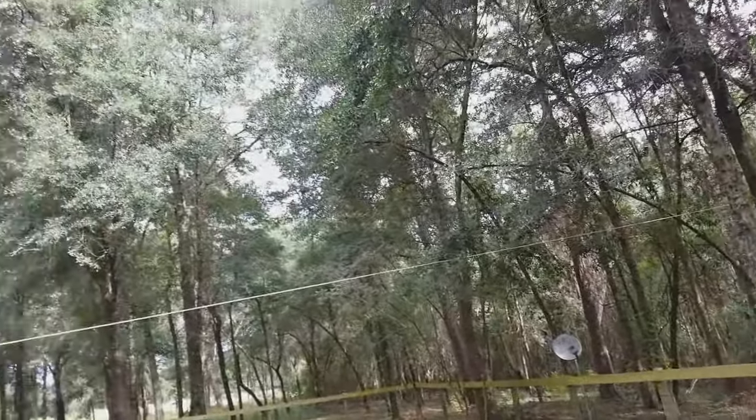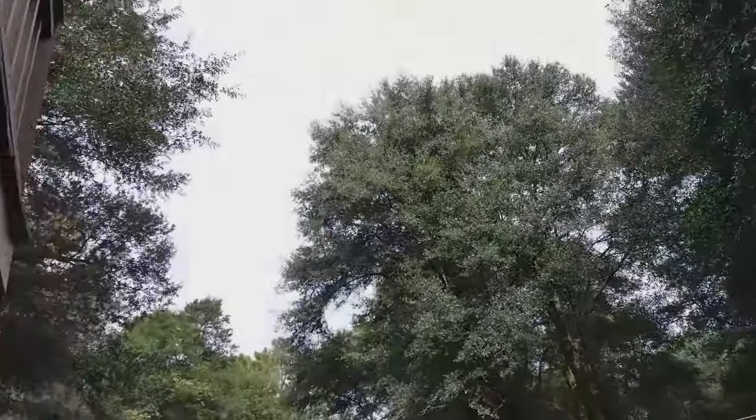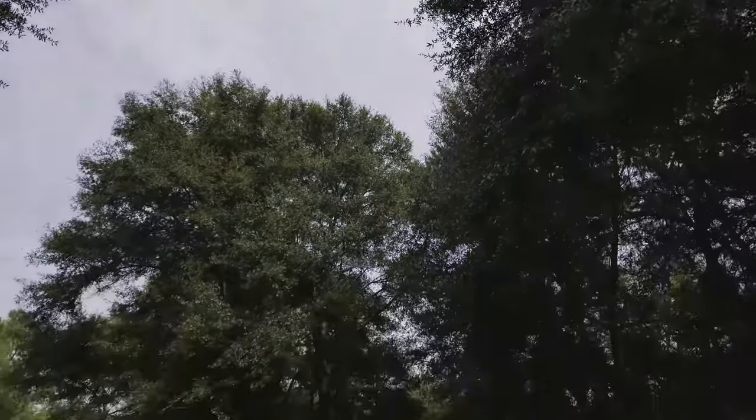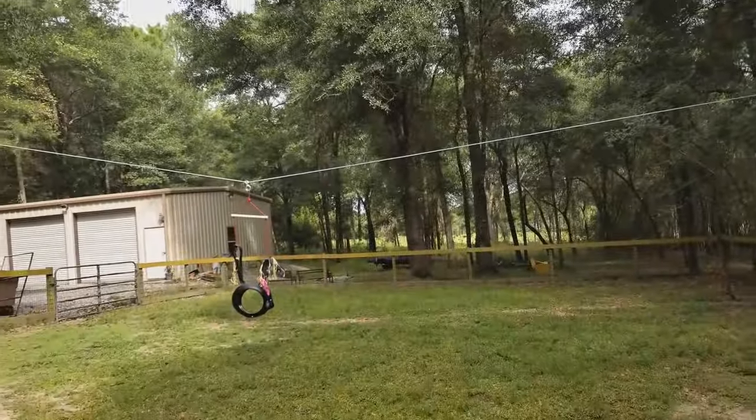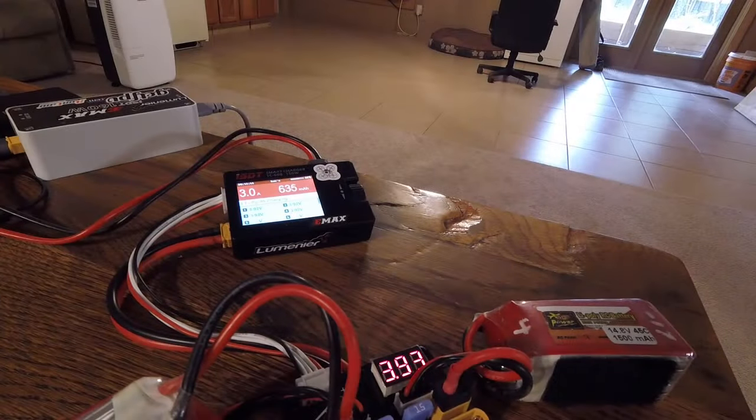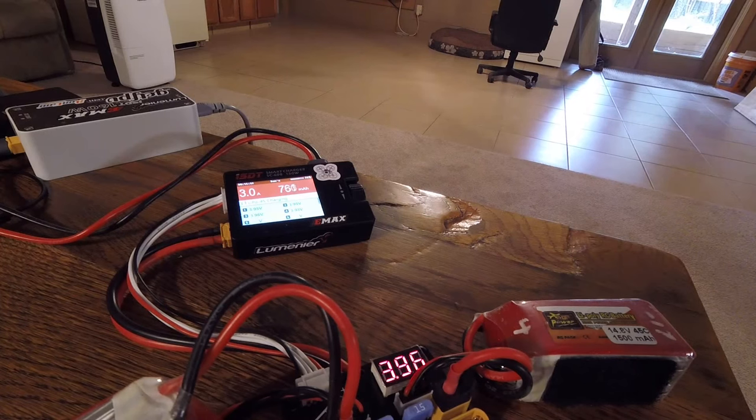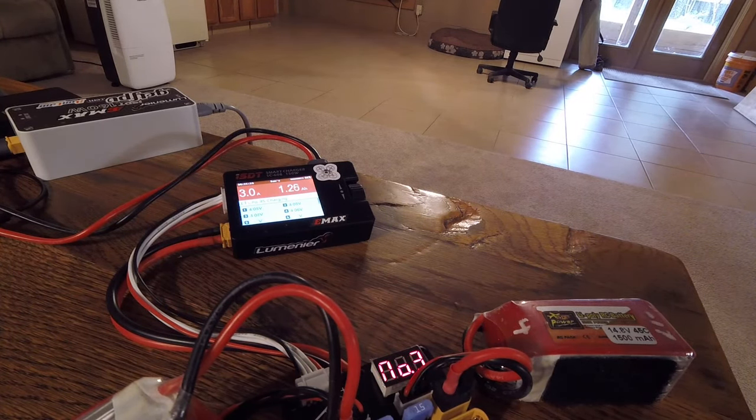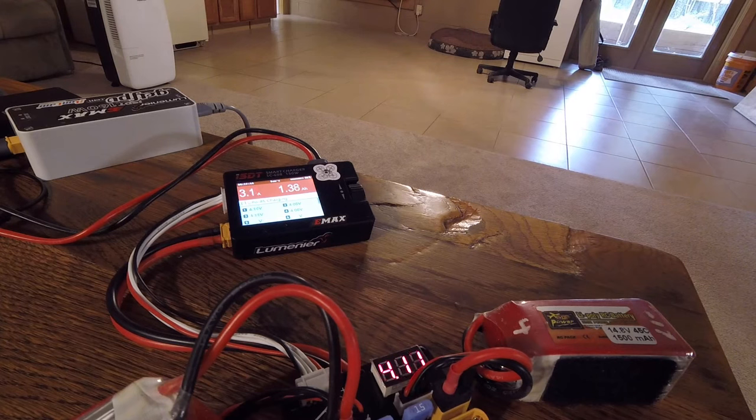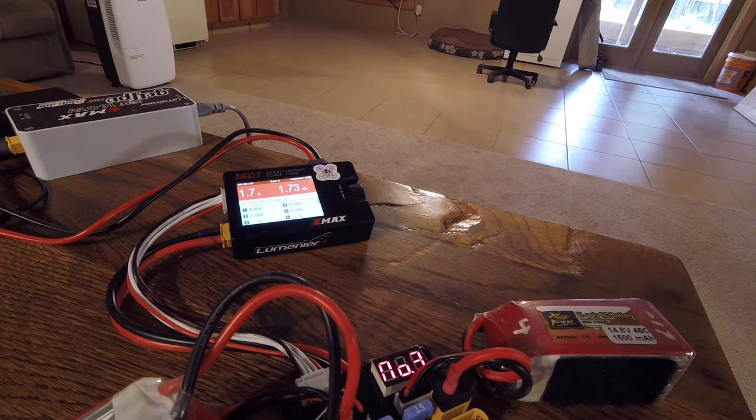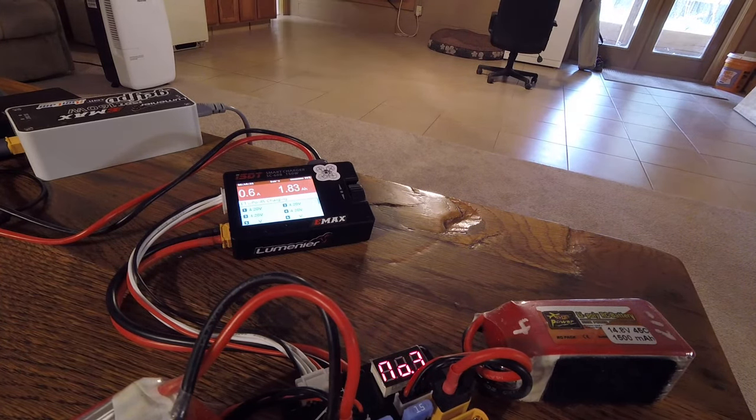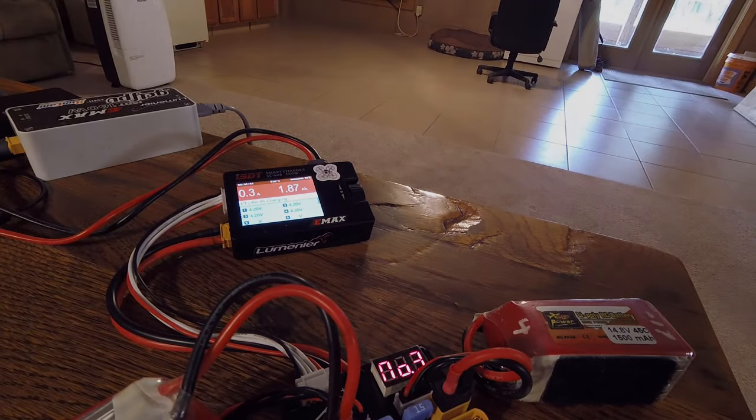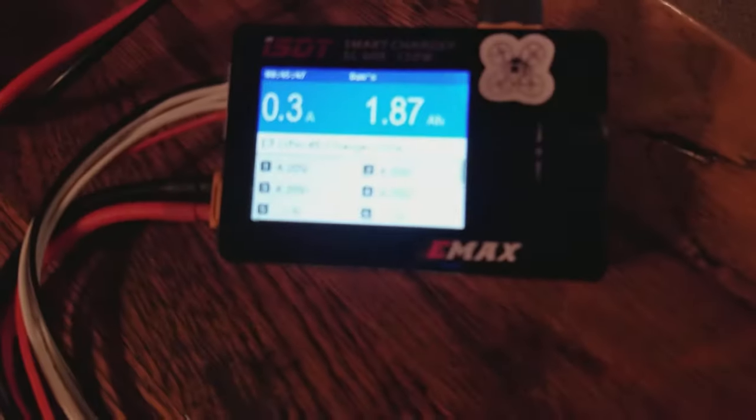Well, looks good outside. Charged up a few packs to go rip. Oh yeah.